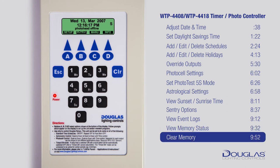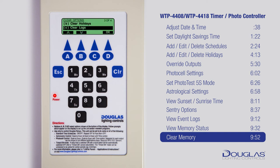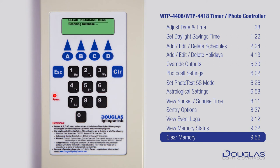Next, let's learn how to clear the memory. Make sure you are at the main menu — you should see the time. Press A to enter the Setup menu. Using A and B, scroll to Clear Memory and press D to enter. In this menu, you can delete programs, holidays, and logs. Simply select one using A and B, then use D for OK, and press A to confirm. From this menu, you can also select Factory Default, which erases all programming, holidays, and logs.